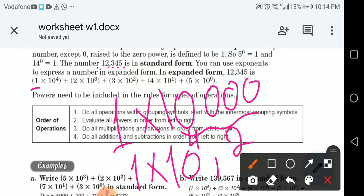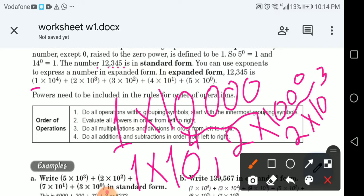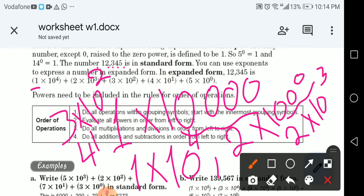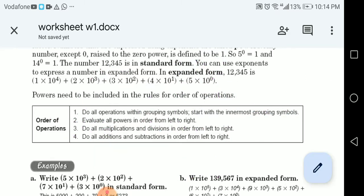The digit 2 is multiplied by 1,000, which is 2 times 10 to the power 3. The digit 3 represents 300, so it's 3 times 10 to the power 2. The digit 4 represents 40, so it's 4 times 10 to the power 1. And 5 is alone, so it's 5 times 10 to the power 0, which equals 1.